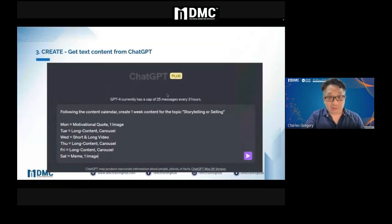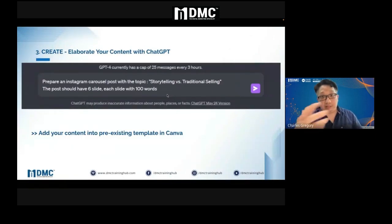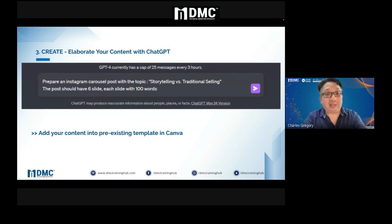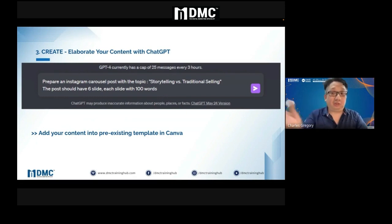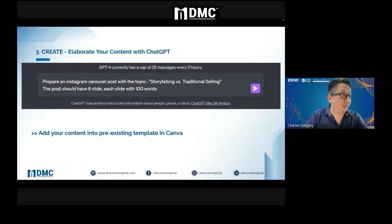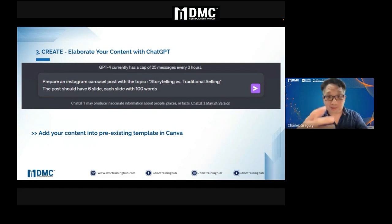Then you can elaborate on whatever topics you have. For example: prepare an Instagram carousel post on the topic of storytelling versus traditional selling. The post will have six slides, each slide with 100 words. Once you do that, the content comes out automatically.